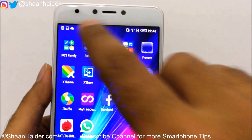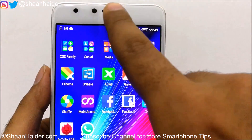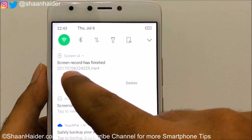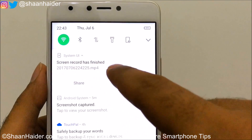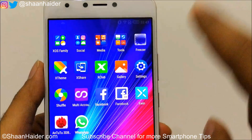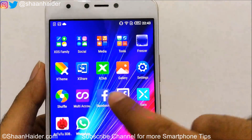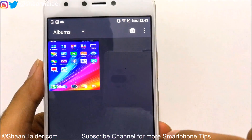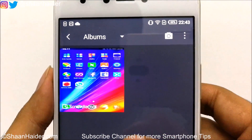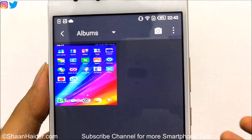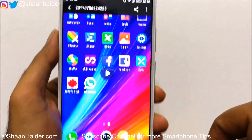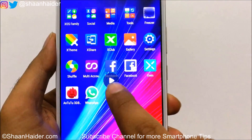The recording is finished — as you can see, the timer has stopped. If you go to the notification bar, you can see that screen record has finished. You can either share it or delete it. Let's go to the gallery, and here you will find a folder called 'Other.' Inside it there is another folder called 'Screen Record,' and here is the video we just recorded.